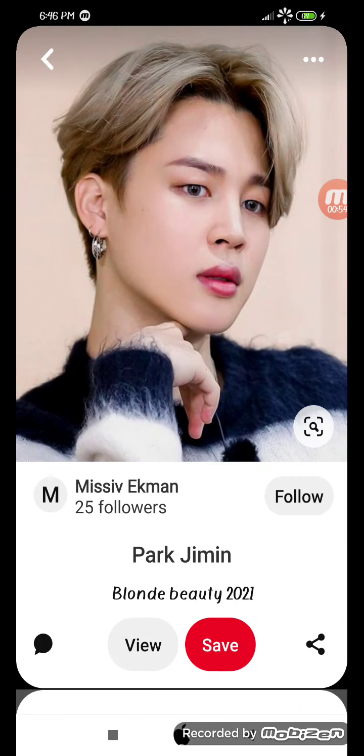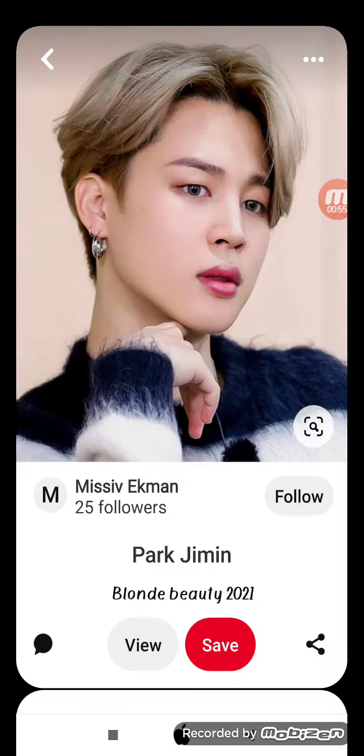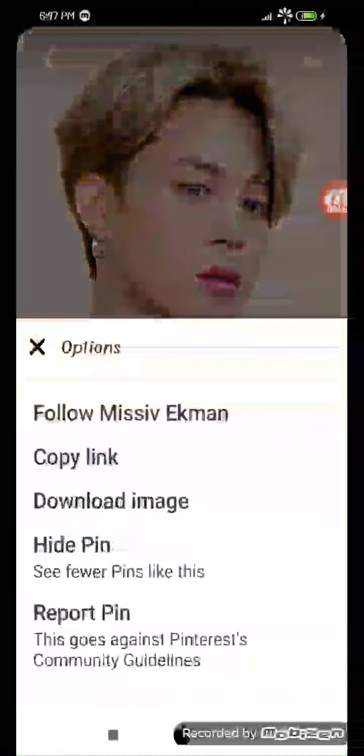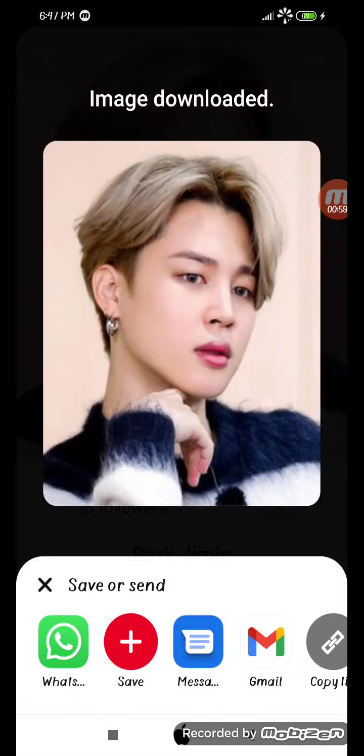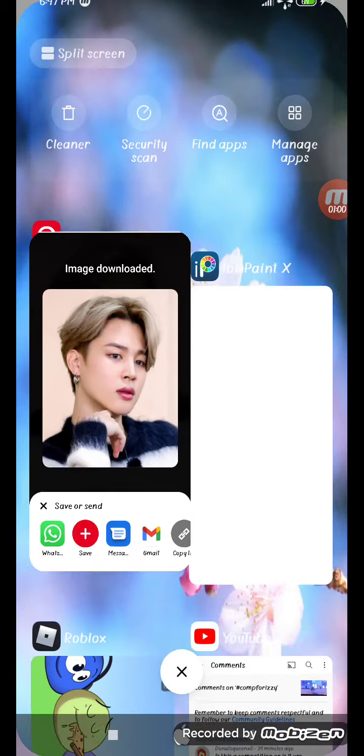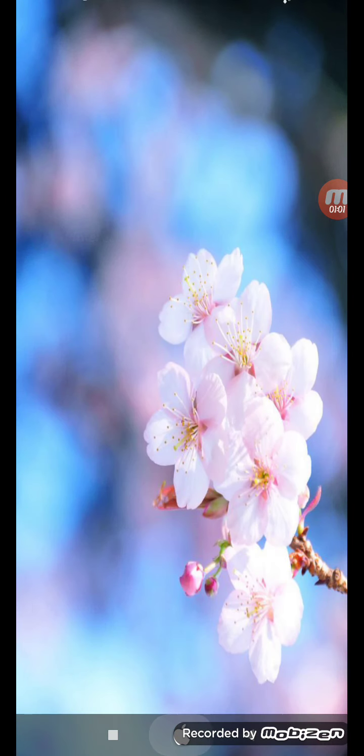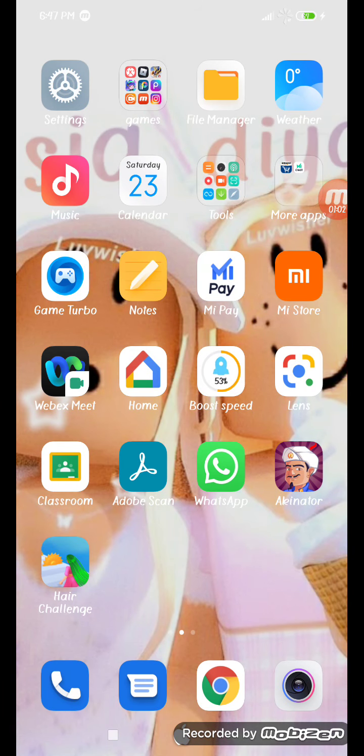I'm gonna choose this. I have to press the three dots up and press download image, and then go.